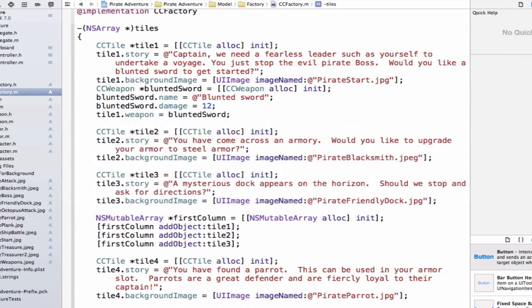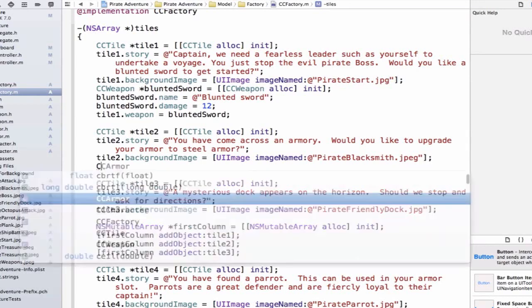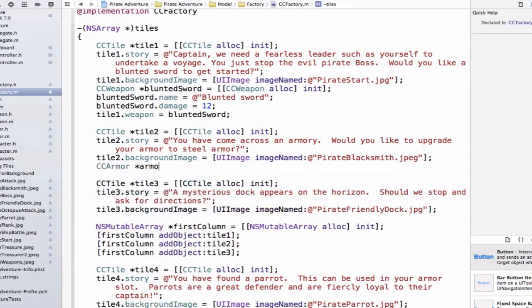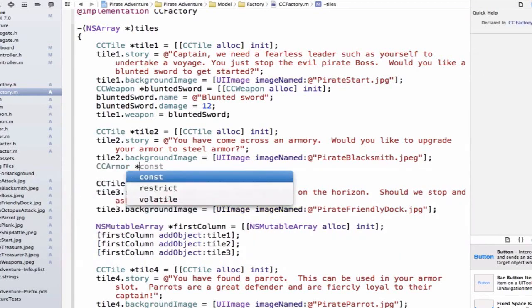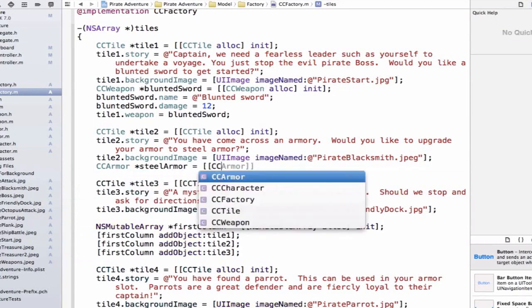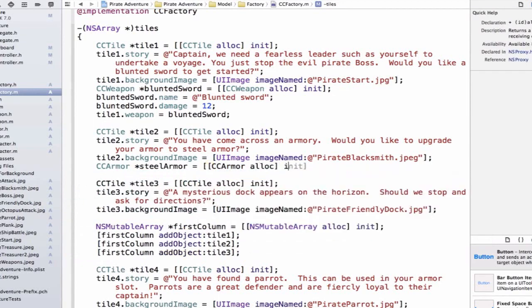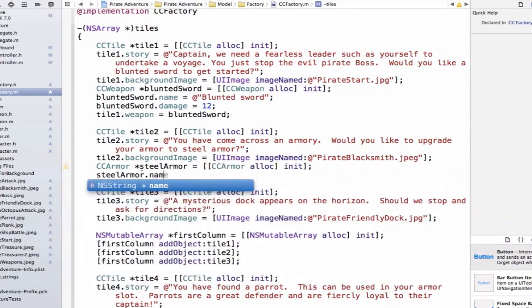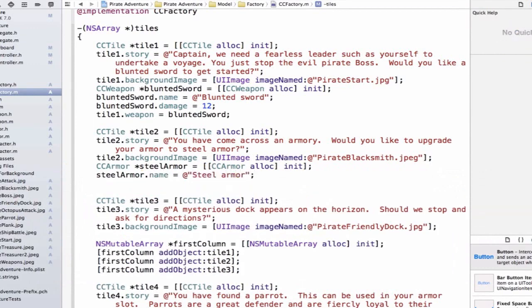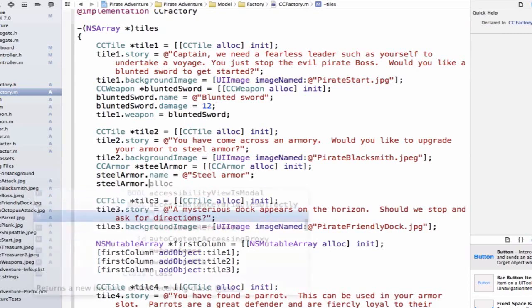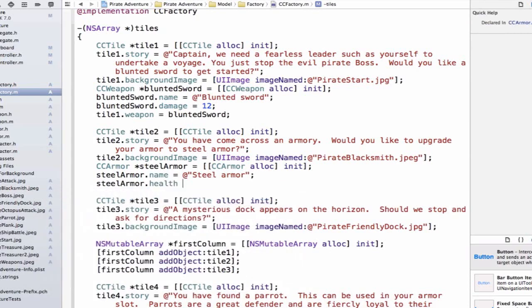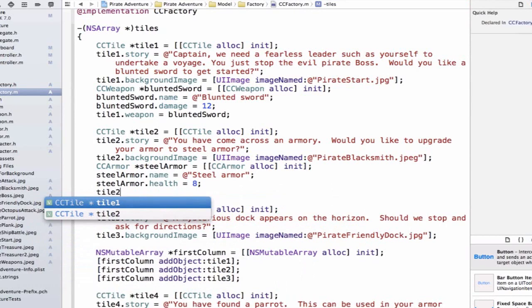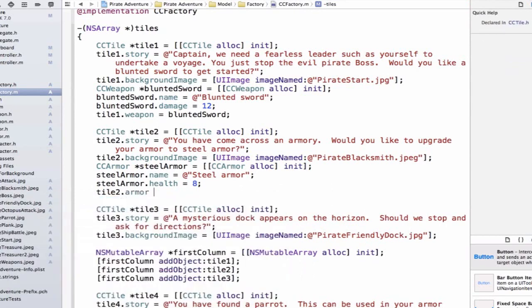Now we can update tile2. Here we're saying, do you want steel armor, which should be a hint that we need to create an armor object. We can do ccarmor, steel armor, and we can say ccarmor alloc init. Our steel armor needs a name, so we can say equals steel armor. And my steel armor needs a health benefit, so we can say .health is equal to 8. Now we need to update our tile2.armor is equal to our steel armor.